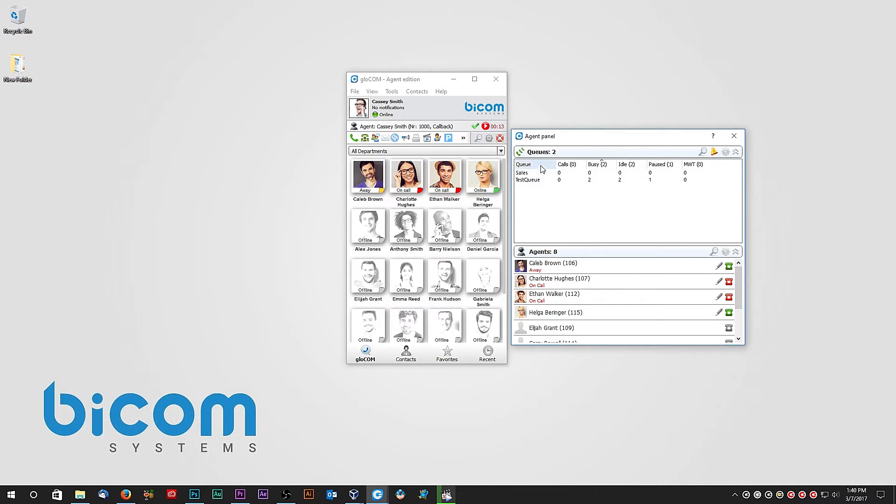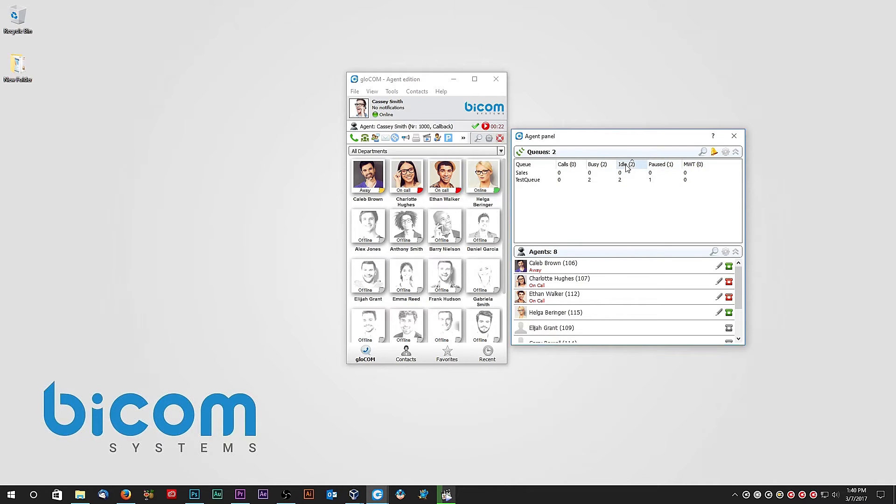For example, you can sort queues by name, by number of available agents, by the number of agents on call or on break, or by the number of agents that are busy.